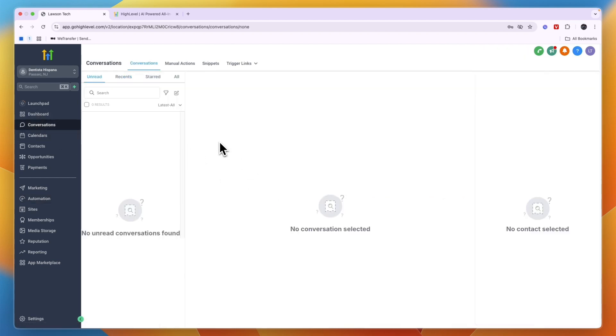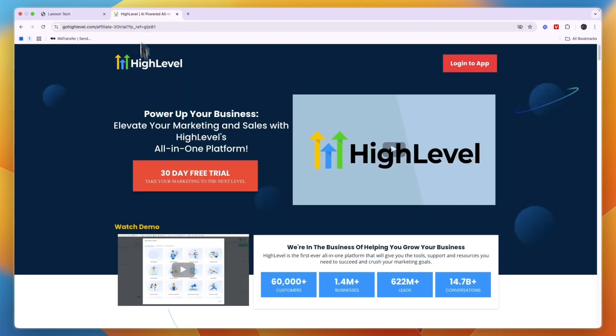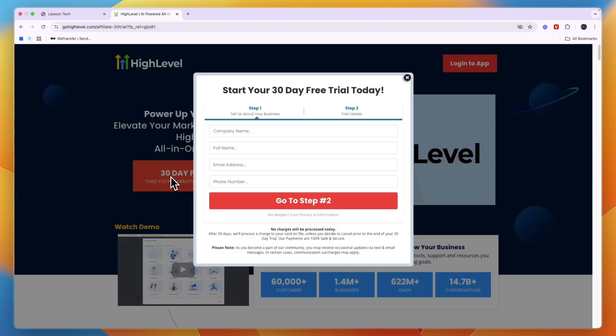Now again, if you would like to claim this extended 30-day free trial for GoHighLevel, you can go and sign up through the link down in the description. If this video was helpful, please consider leaving a like and subscribing to my channel. With that being said, I will see you in the next video.